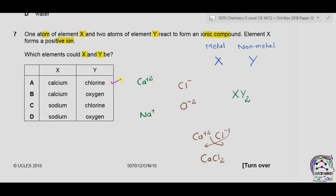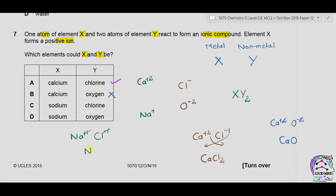For calcium and oxygen: equal and opposite charges cancel, giving CaO — not XY₂. For sodium and chlorine: +1 and −1 cancel giving NaCl — not XY₂. For sodium and oxygen: Na⁺ and O²⁻ gives Na₂O — that is the reverse of XY₂ and also incorrect. Correct answer is A.